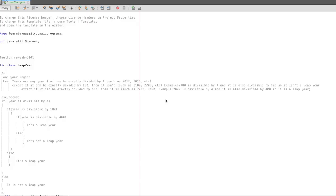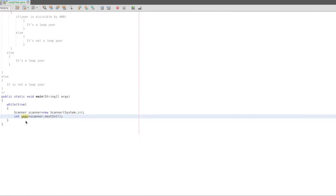Hi friends, this is Rakesh. What we are going to do is a program, and we are going to do the logic, pseudo code, and then we are going to do a program.